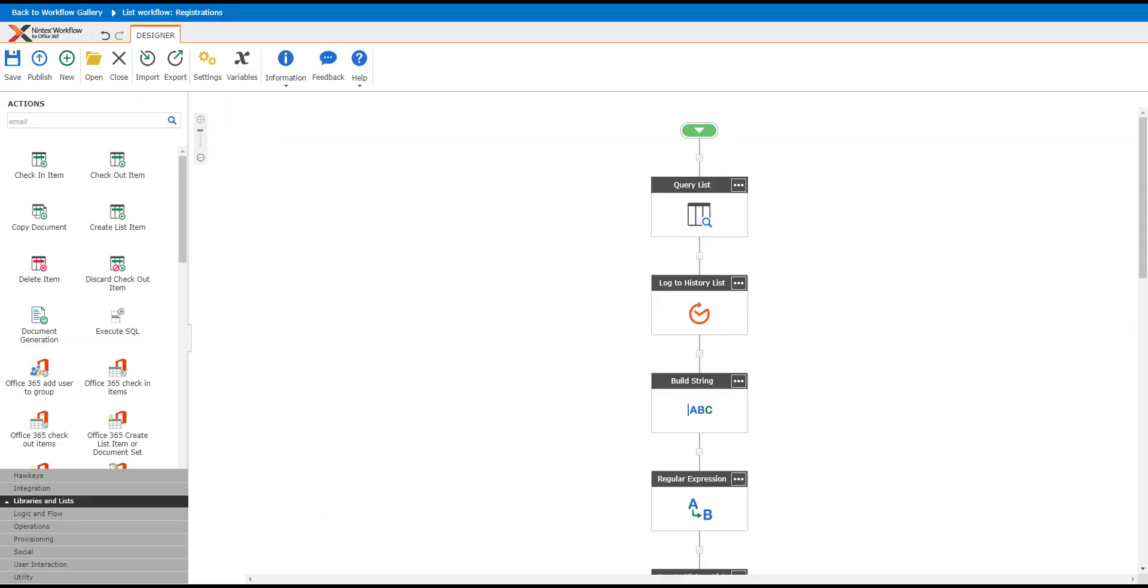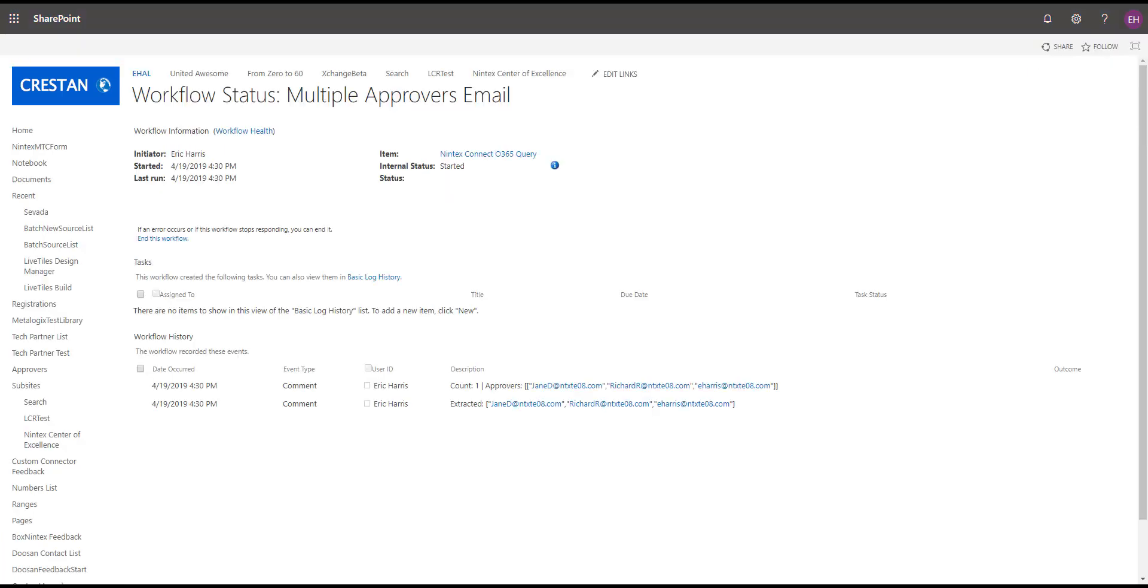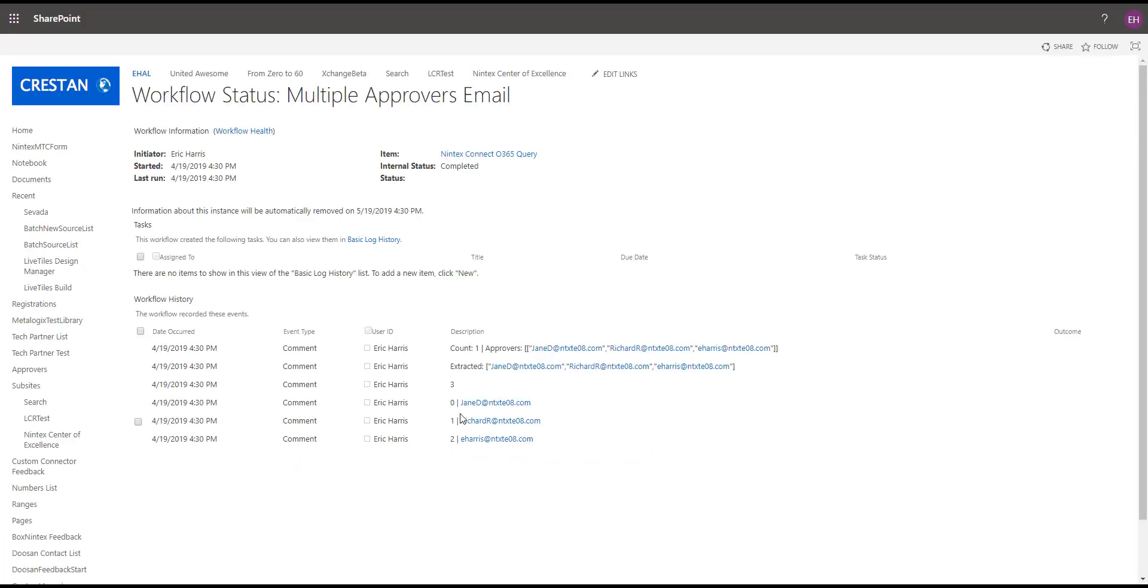We notice that Workflow Approvers was there. If I go back to here, Workflow Training is what I typed in, so it matches this. It's going to give me the three names. If we look at the workflow again, it's going to extract that information and build a count against those.